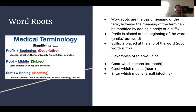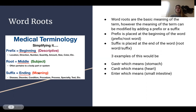For my second slide, word roots are the basic meaning of a term. However, the meaning of a term can be modified by adding a prefix or a suffix. A prefix is placed at the beginning of the word — prefix slash root word — and the suffix is placed at the end of the word, which is root word slash suffix.